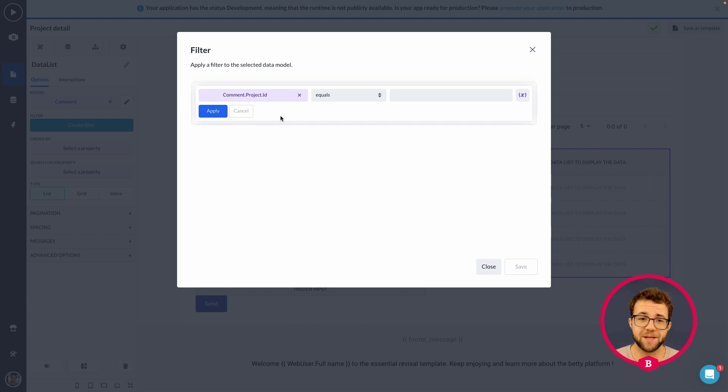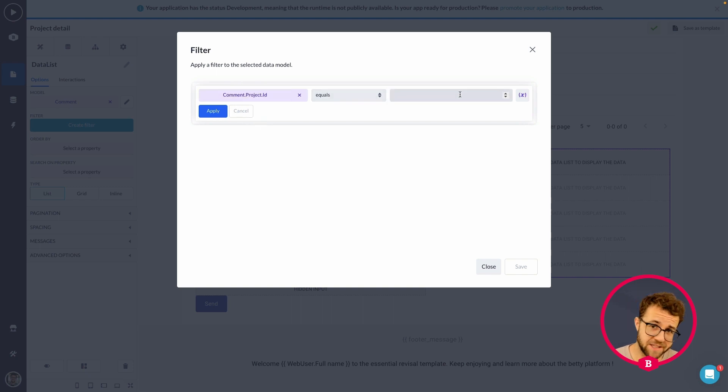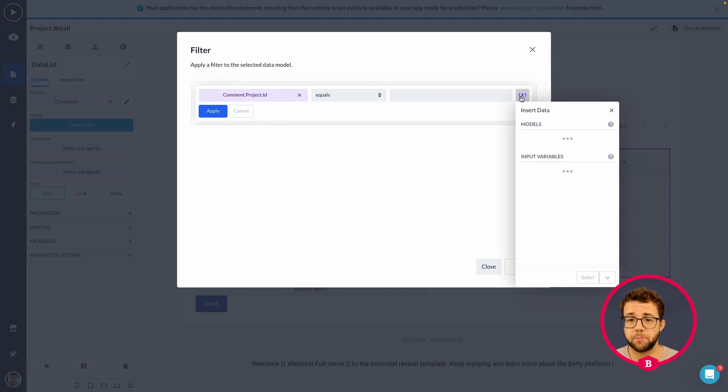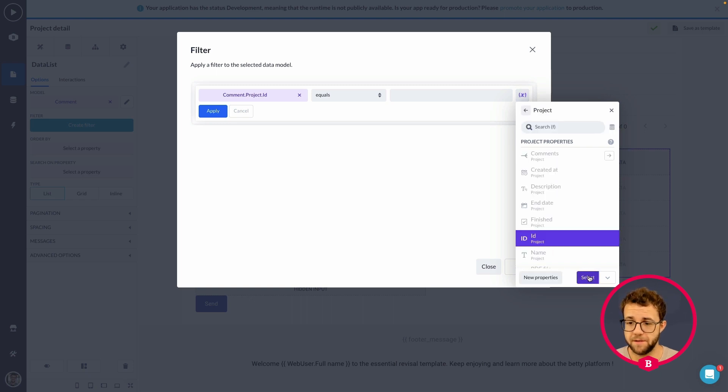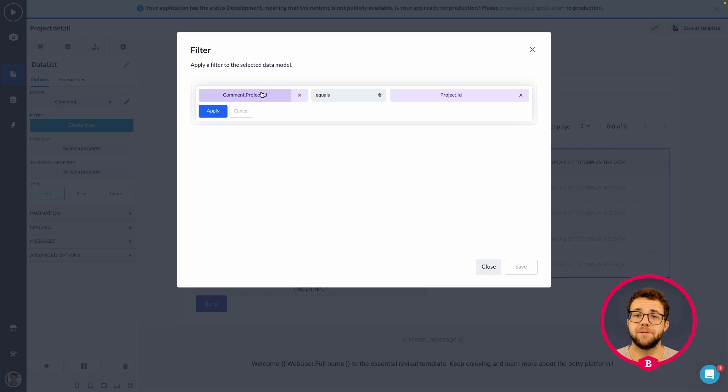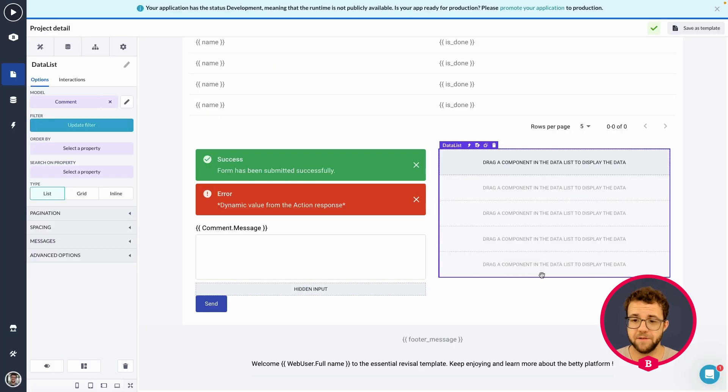So, right now, we want to make sure that the project within our database is equal to the project on our page. So, we're going to grab the ID from the project on our page and the one within our database. Apply. Save.